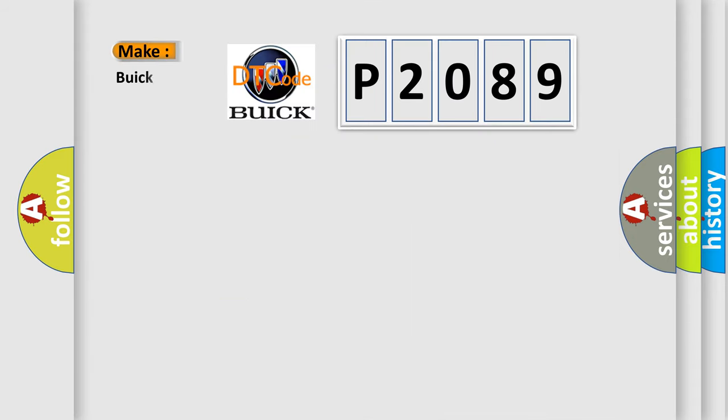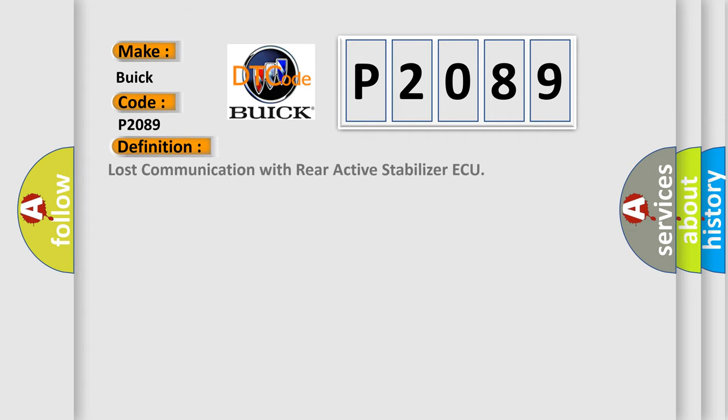So, what does the diagnostic trouble code P2089 interpret specifically for Buick car manufacturers? The basic definition is: Lost communication with rear active stabilizer AQ.